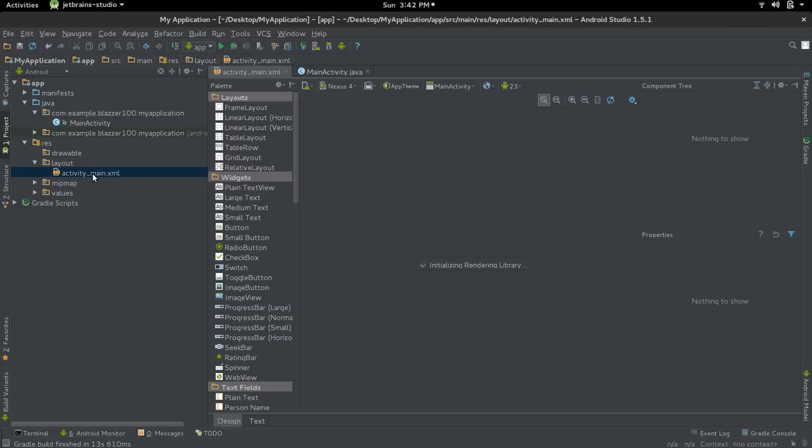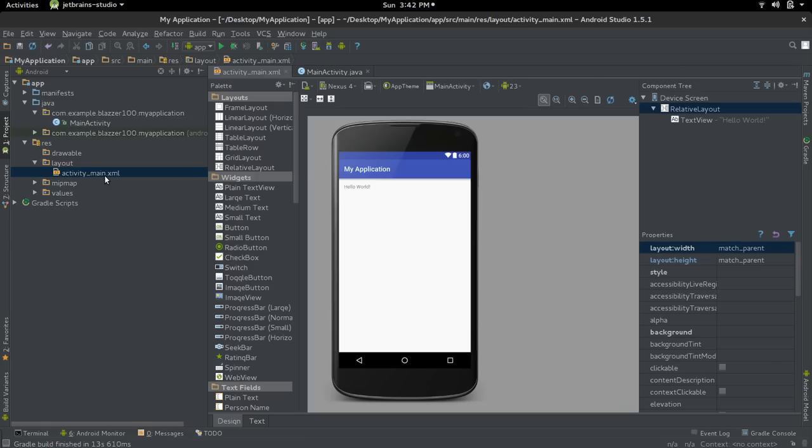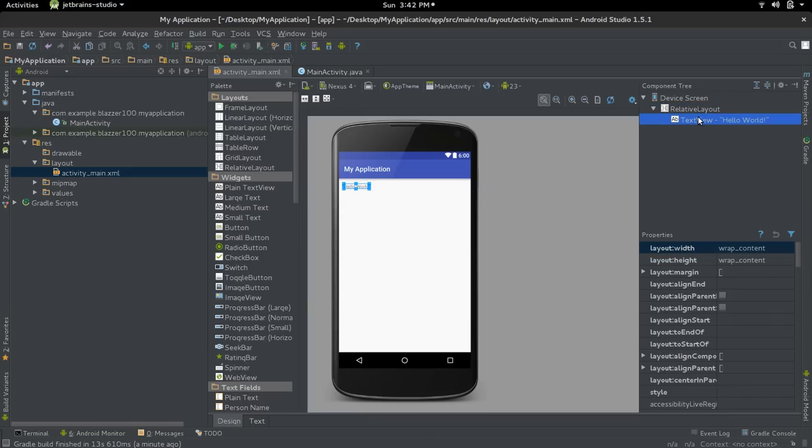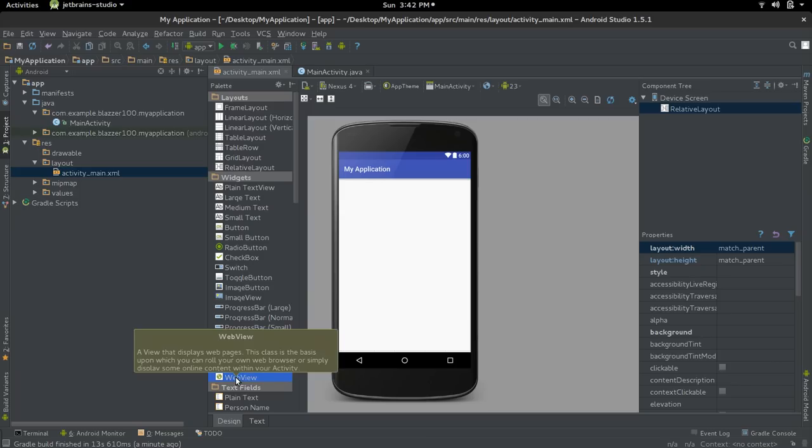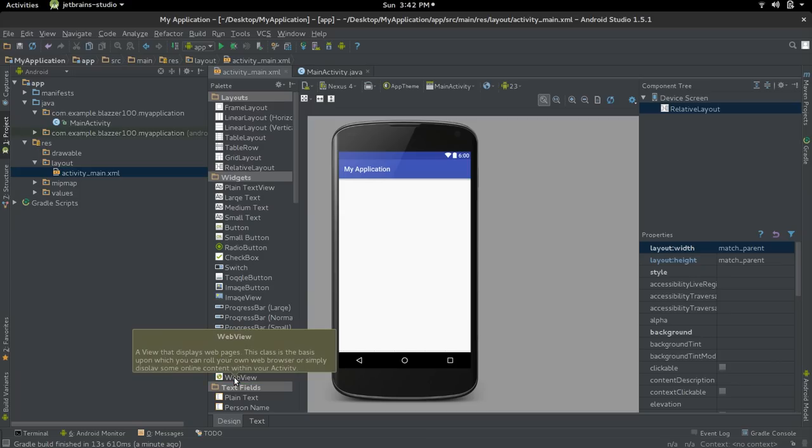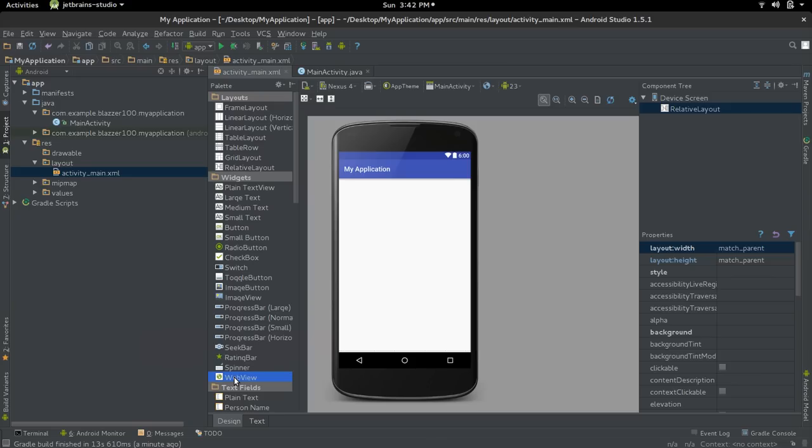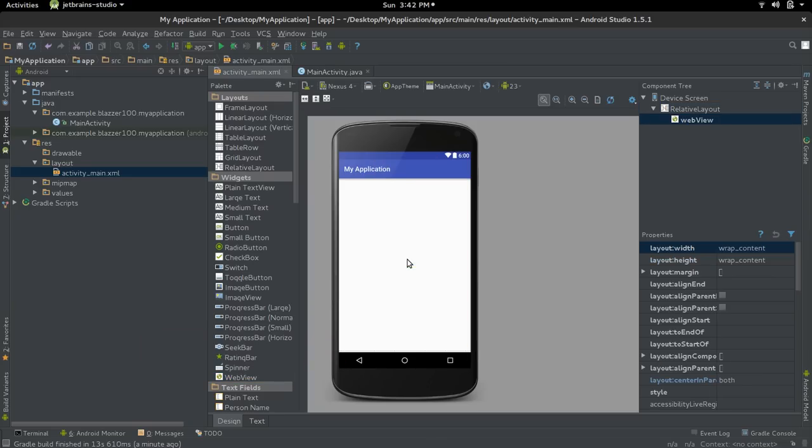In there you will see your default Hello World text. Go ahead and delete that. Go over to WebView, which is one of the widgets on your left in your options. Pull it over and resize it so that it's visible.